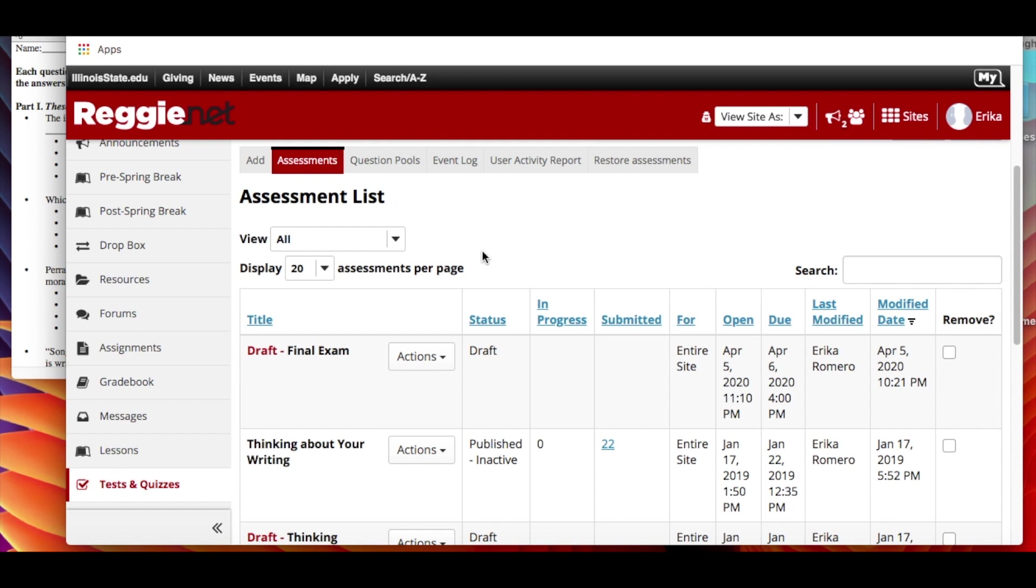So let's say you're giving students an hour to complete the exam and it's going to be on noon on that Thursday, the open time can be 11:55 a.m. and the due date, the deadline can be 1 p.m., and then again you can choose can I turn it in late or not.